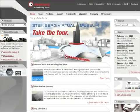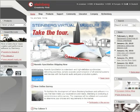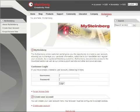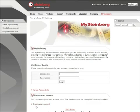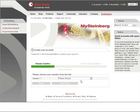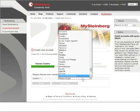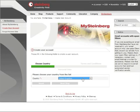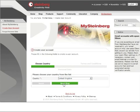To create a user account on the Steinberg website so that you can register your Steinberg product, go to MySteinberg on the Steinberg website. On the MySteinberg login page, scroll right down and click on Create User Account. First things first, choose the country in which you live, for our example it's going to be the UK, then click on Next Step to continue.